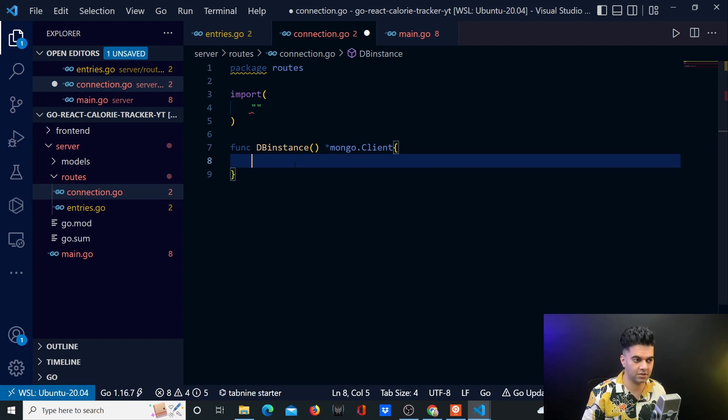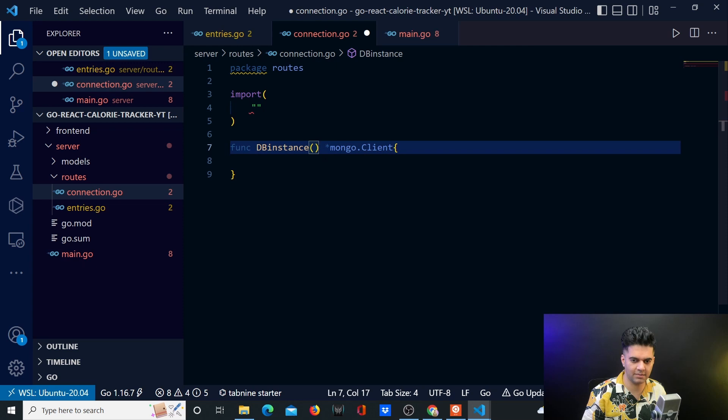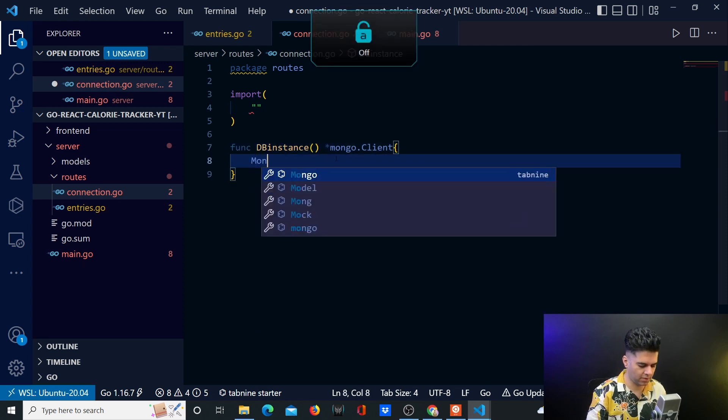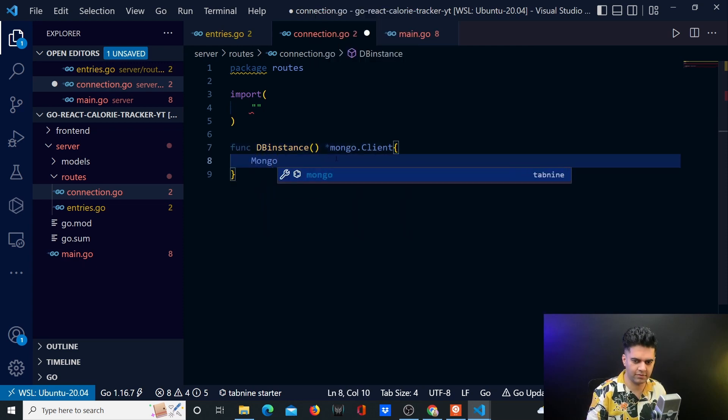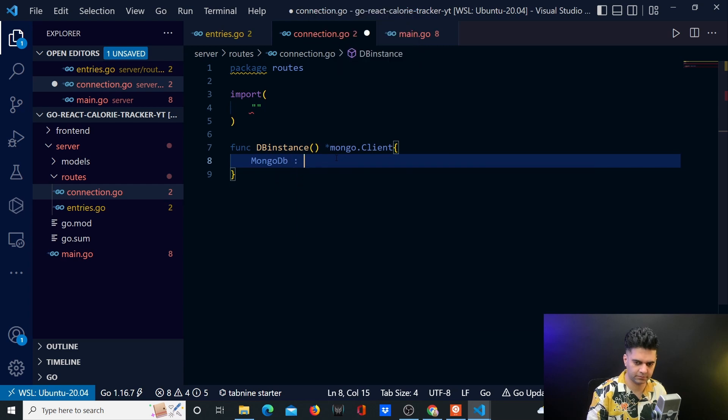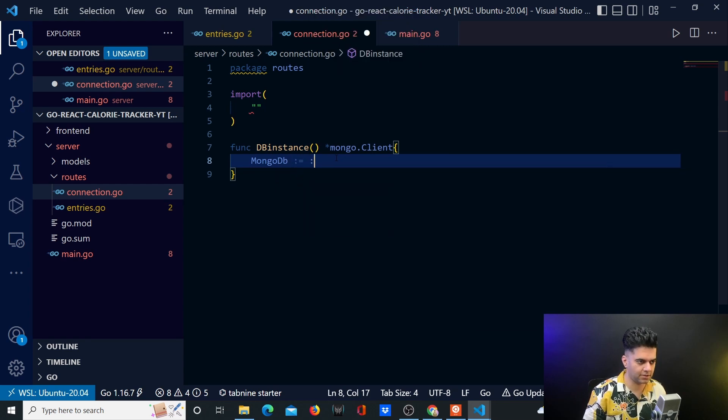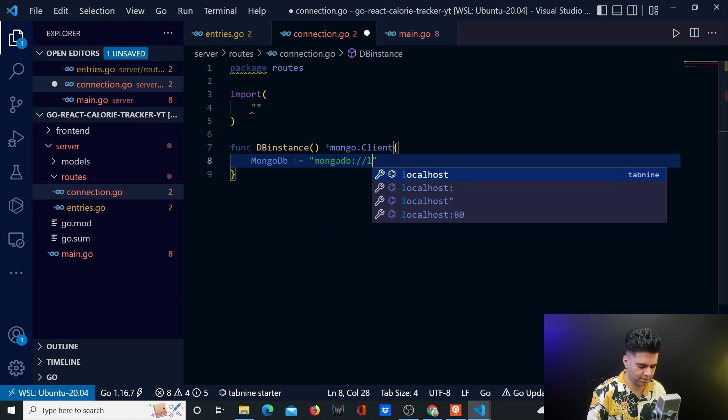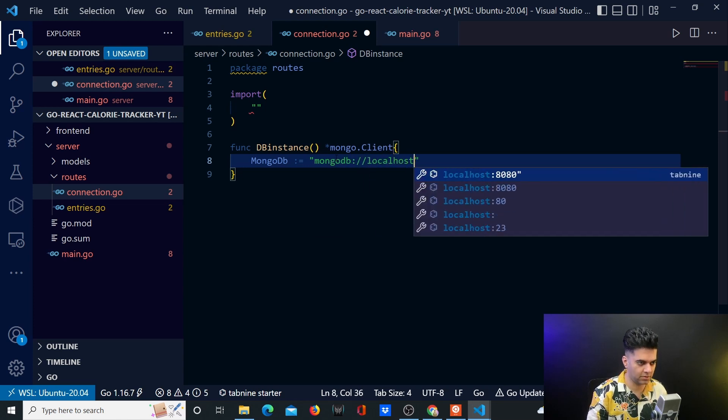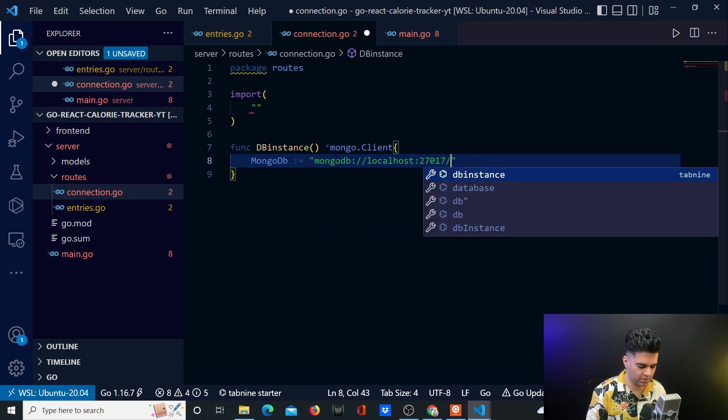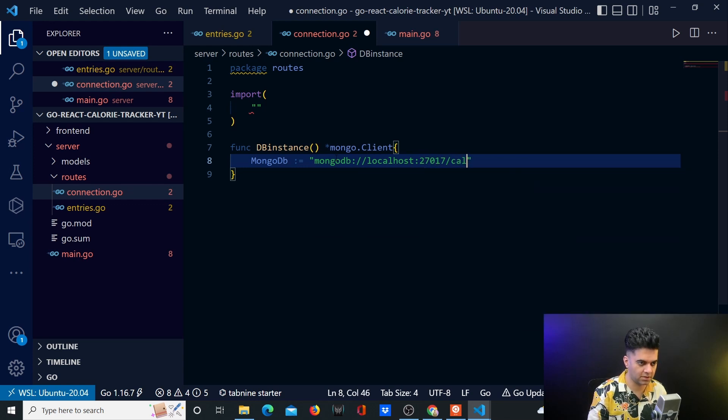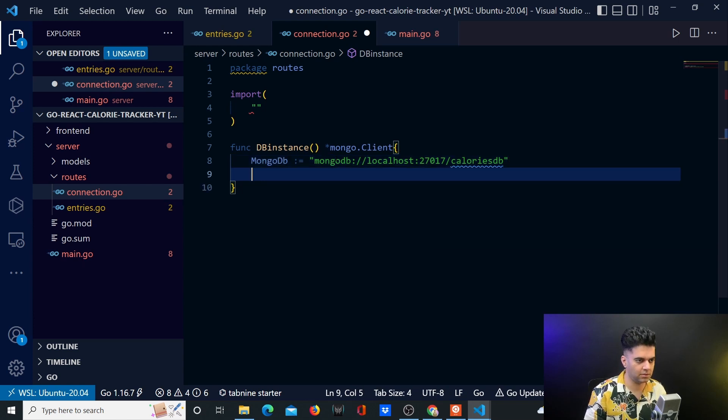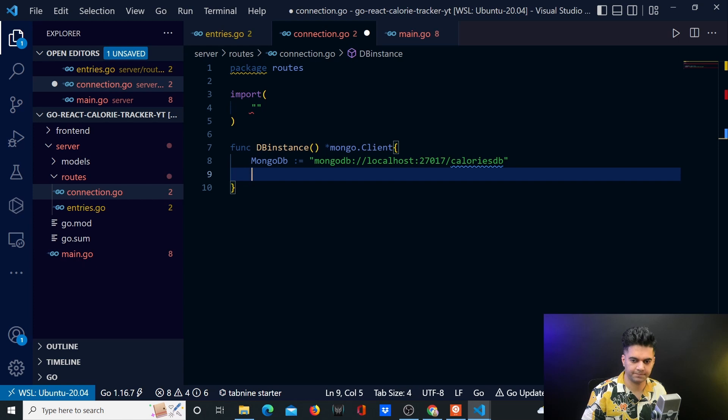And I'll take a variable called MongoDB and that variable is actually going to be equal to the MongoDB connection string which is localhost. On my computer it's running on port 27017 which is the default port for MongoDB. And then you'll have the database called caloriesDB.